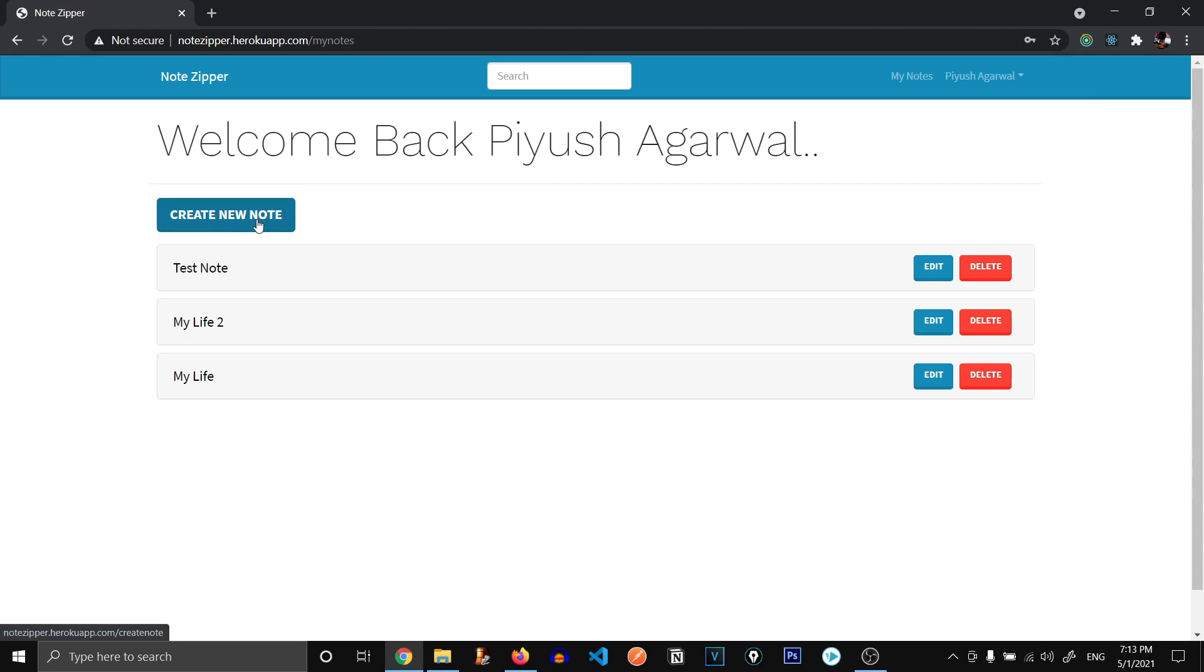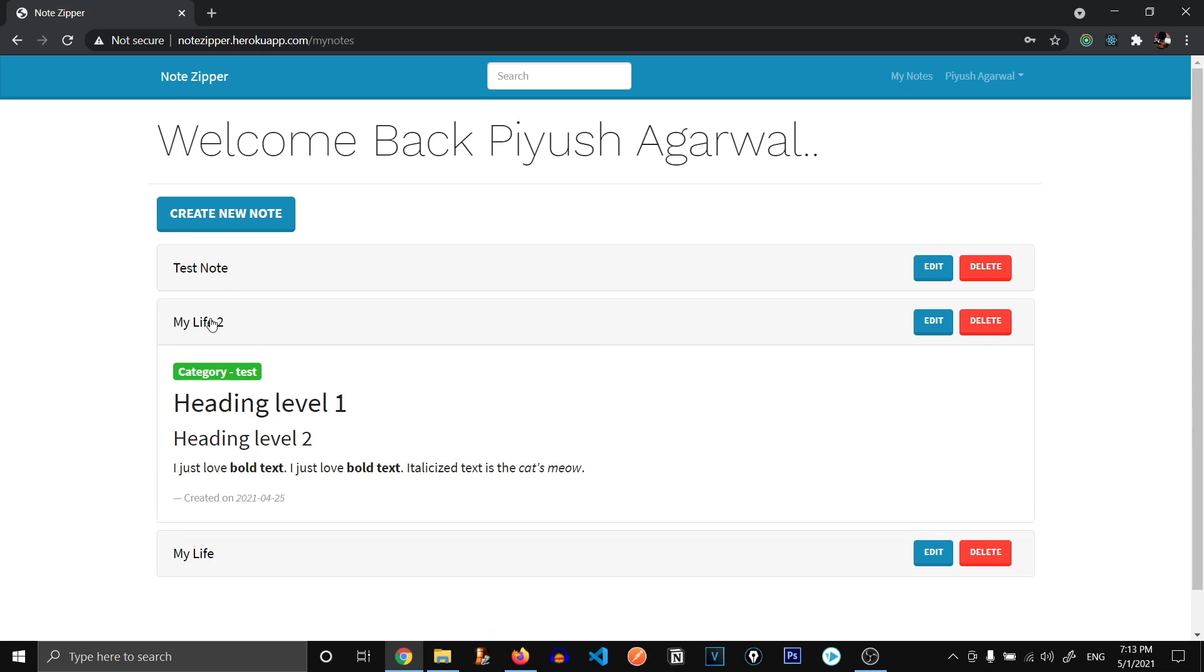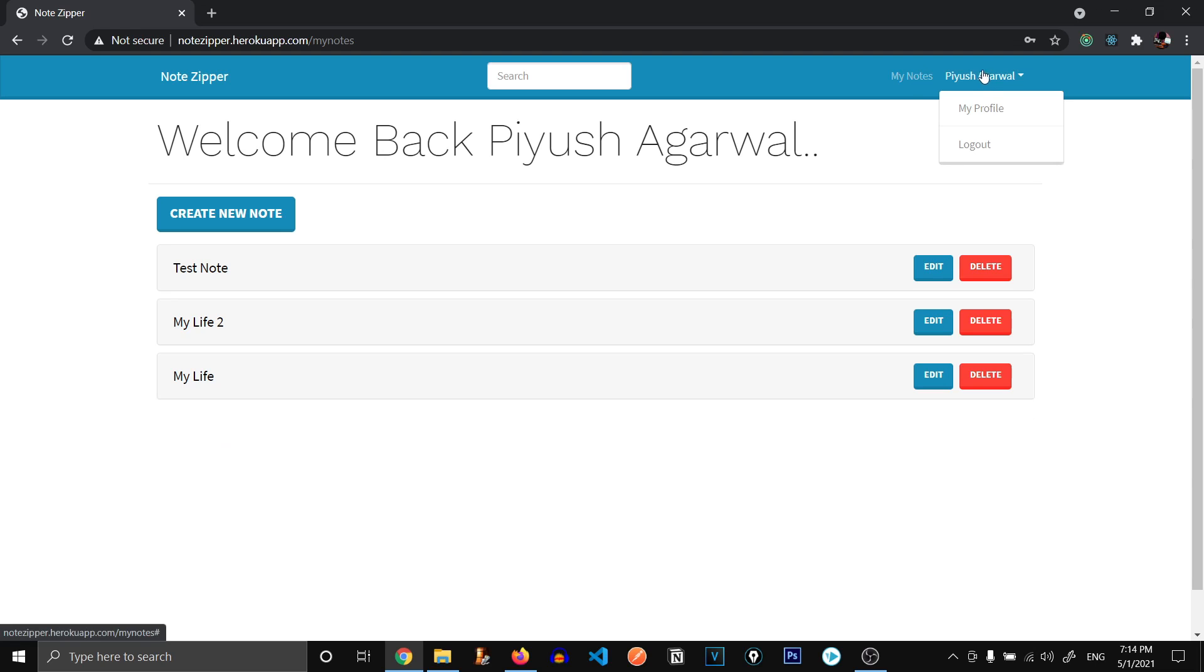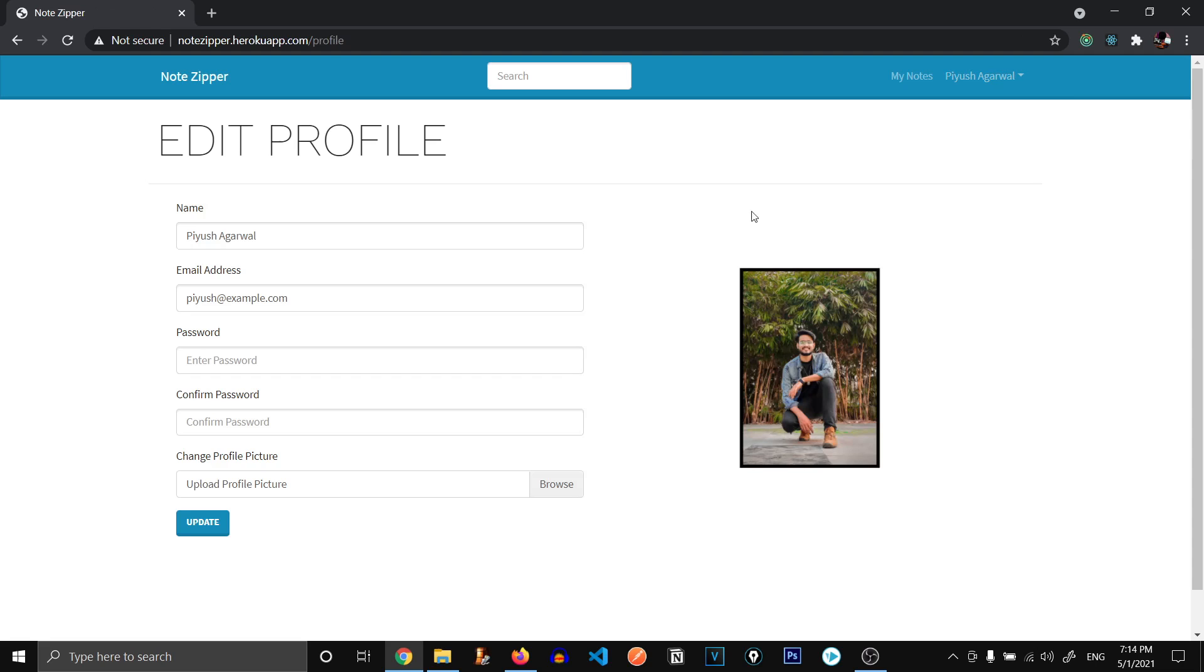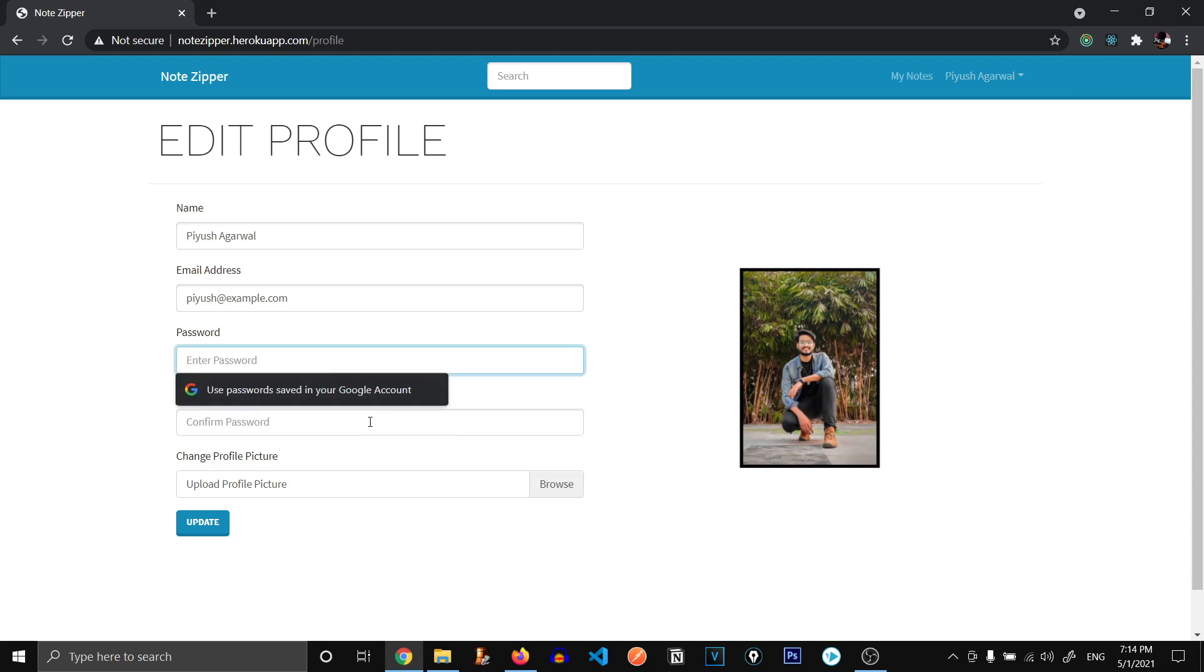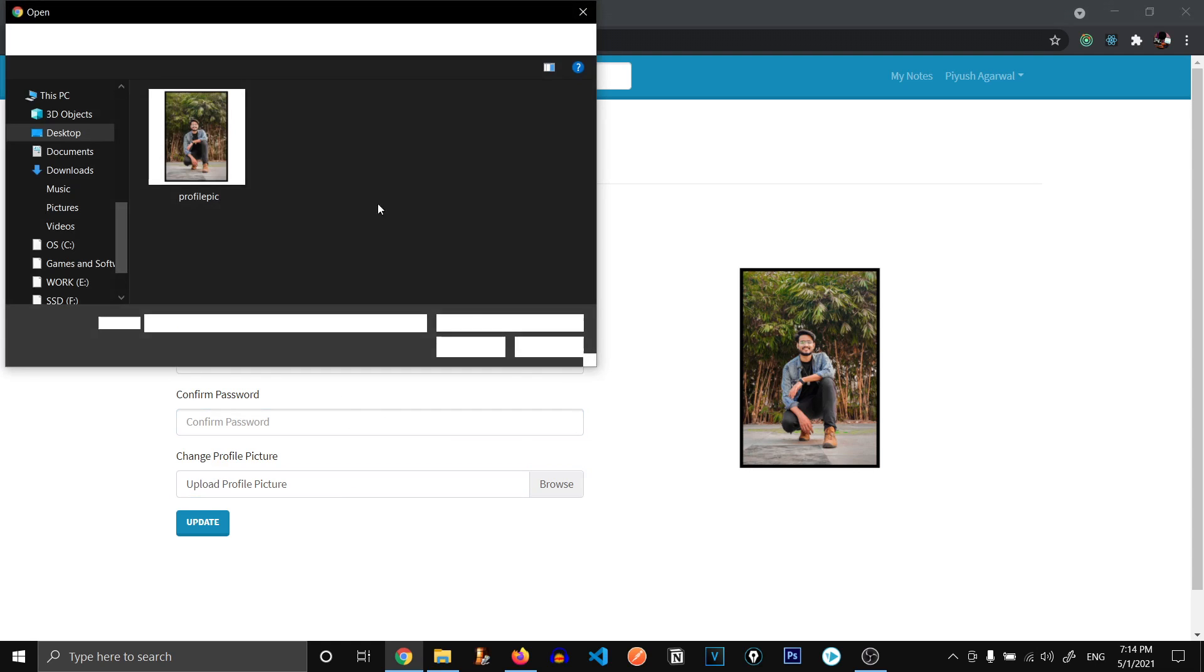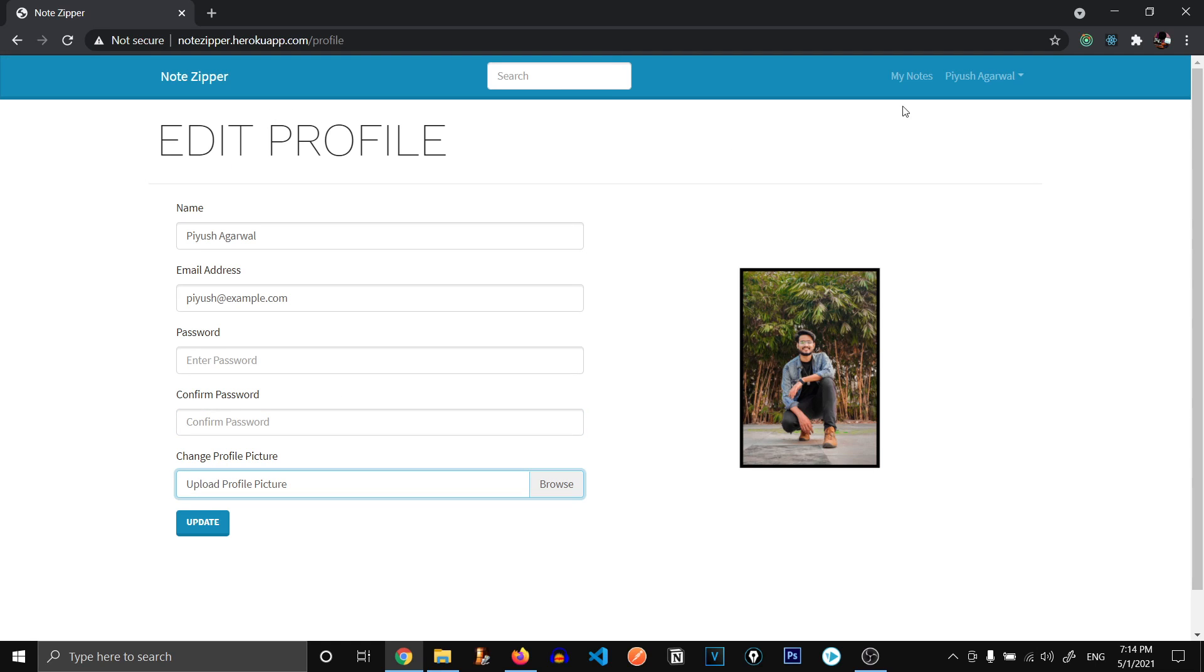So we have got create new note option. We have all of our notes. When we click on it, it expands to show the content. And we have my notes and we have our name over here with the dropdown of my profile and logout. Let's go to my profile. And you can see we have this profile info over here, our name, email address, we can change our passwords, we can change our profile picture by clicking over here. Let's go back to my notes.